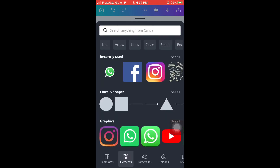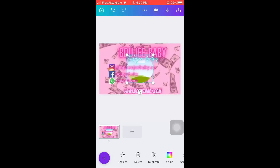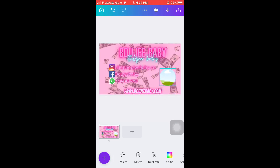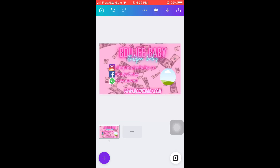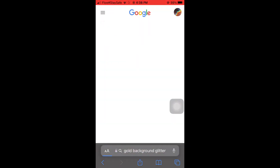So this is a frame — you can add a picture on it. What I thought about was adding a product image, like what Bougie Baby would sell.